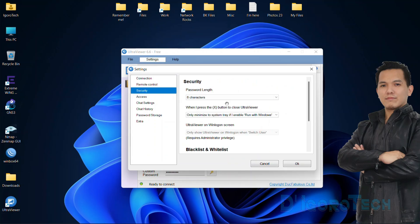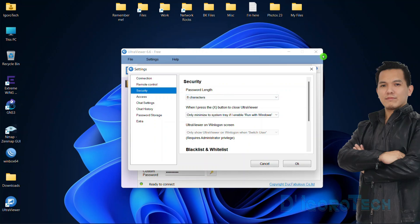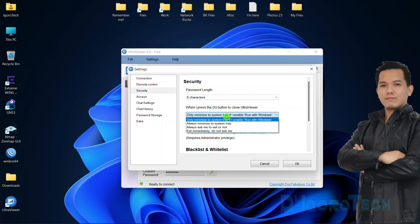Go to Security tab. Here you can also specify the password length, same as what we did earlier. You may set what happens if you click the X button to close the UltraViewer. I usually leave it to default. You can choose based on your preference.